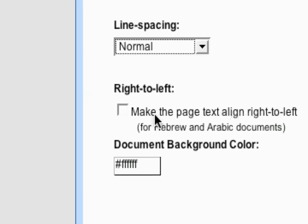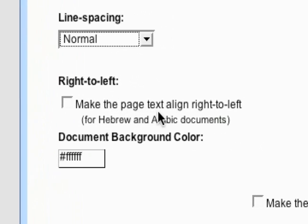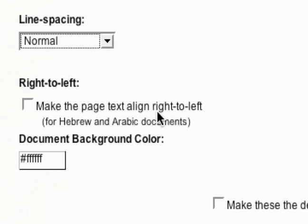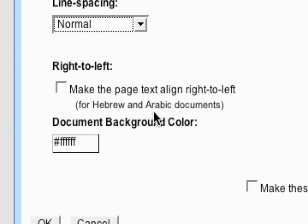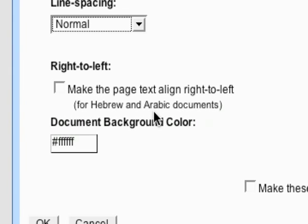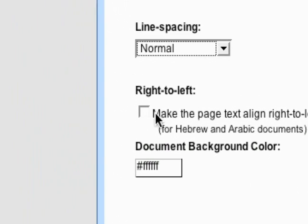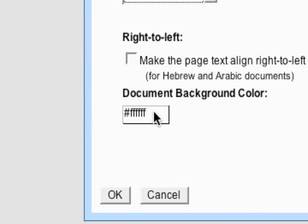The right to left, make the page text align right to left. And this is for Hebrew and Arabic documents. So if you need to do that, go ahead.